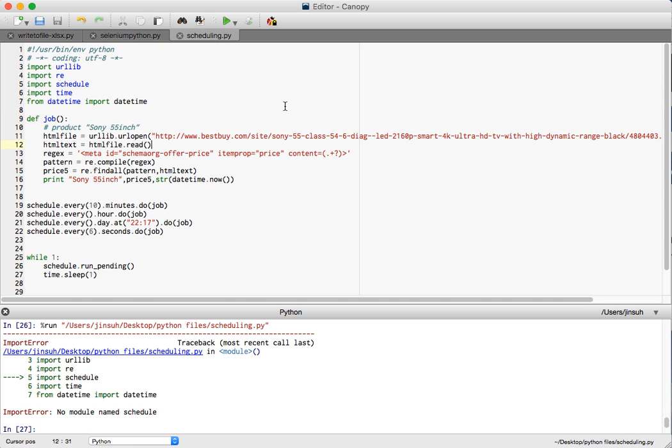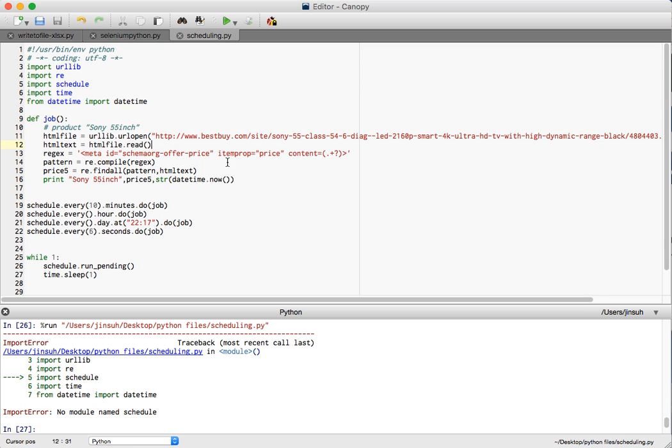Now after that I'm going to ask this to run. What I'm asking this program to do is that I'm going to ask it to do this job, which is scraping the price information for every six seconds. Let's see what happens if I run this program.